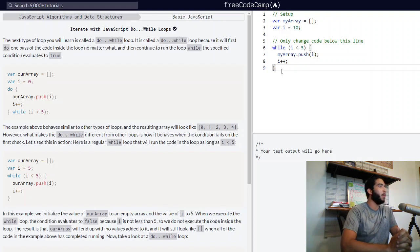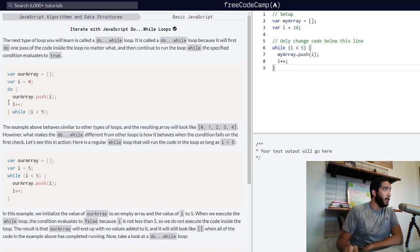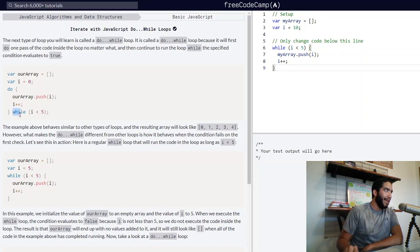Here we have our example. We have declared a variable rArray as an empty array. Variable i has been assigned a value of zero, and we have our do block of code that states the value of i will be pushed to the end of our blank array, which is rArray, and i will increment by one each iteration. We will do all of this while i is less than five.